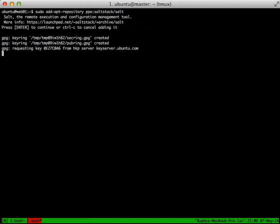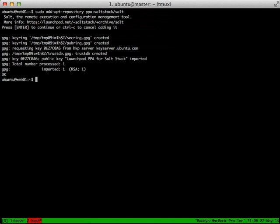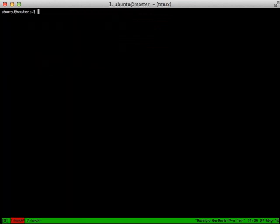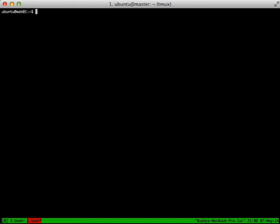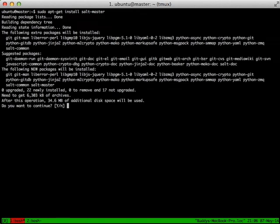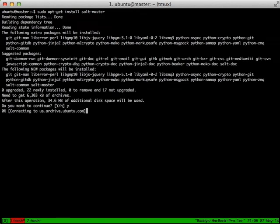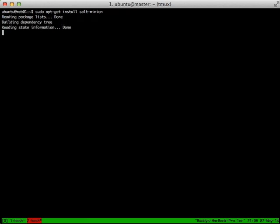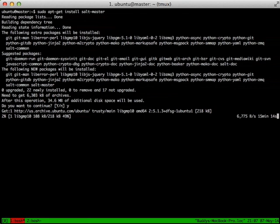From there we'll switch back to our master and install the SALT master daemon. We'll also jump over to our Web01 and install the minion as well. While these are going, basically the master is the master configuration server. It holds your SALT scripts and your pillar and is the one place where all these servers will connect to get their information of what should be installed on them.